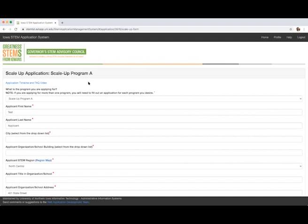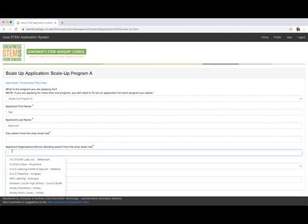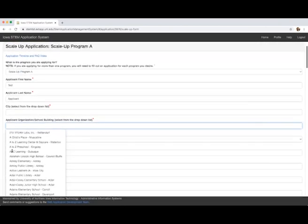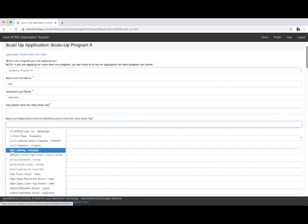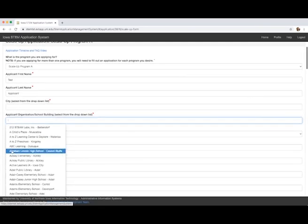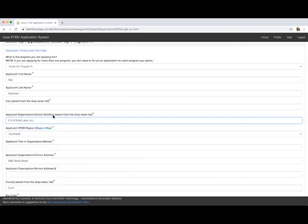In the application, enter your first and last name and city. When you click in the box under organization school building, a drop-down will appear listing all organizations we are aware of in the city you have chosen. Please click on the appropriate organization.